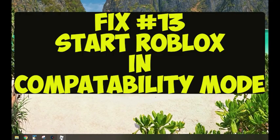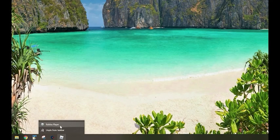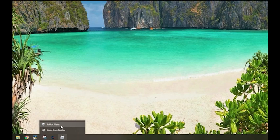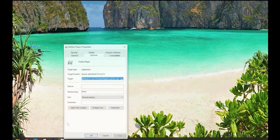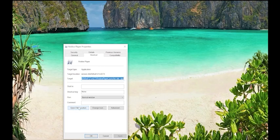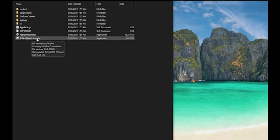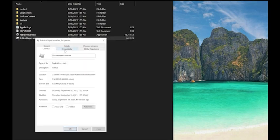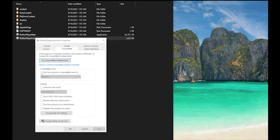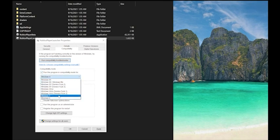Fix number thirteen: try running Roblox in compatibility mode by following these steps. Step 1: right-click on your Roblox player, select Properties, then open file location. If your Roblox shortcut icon is on your desktop, you can go straight to open file location without going to Properties first. Step 2: find the Roblox Player Launcher application in the folder that opens, right-click and select Properties. Step 3: in the Properties window, select the Compatibility tab. Check the box that says 'Run this program in compatibility mode' and choose the Windows 7 option from the drop-down menu.